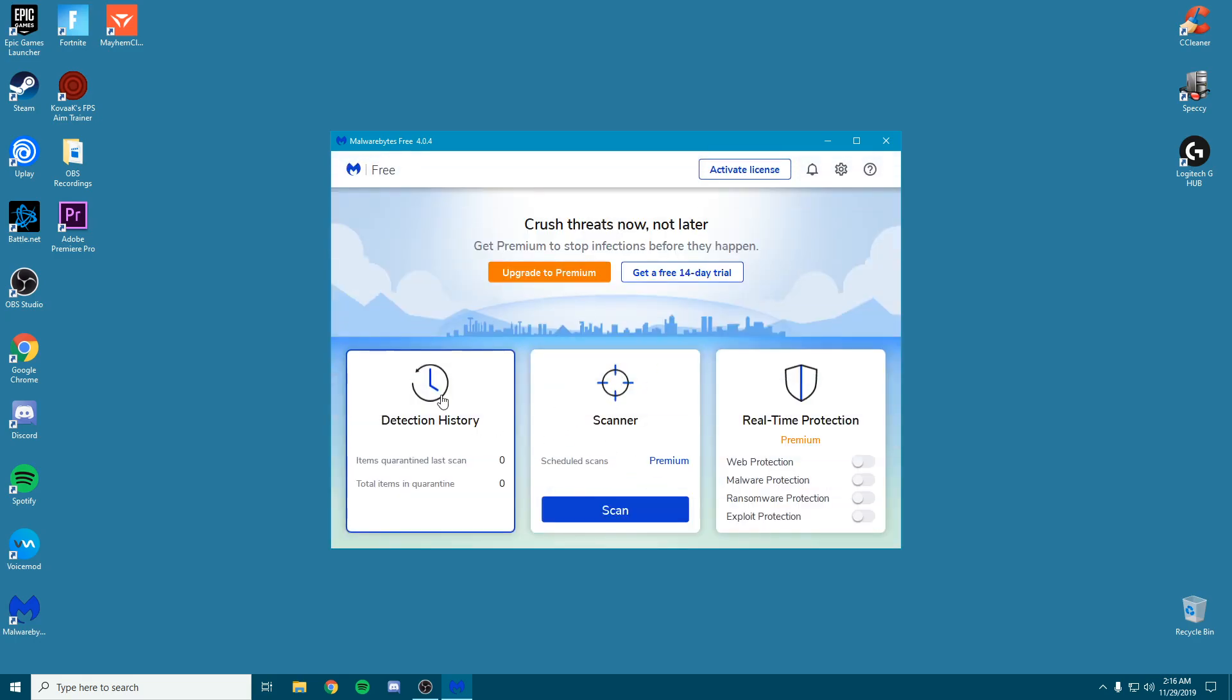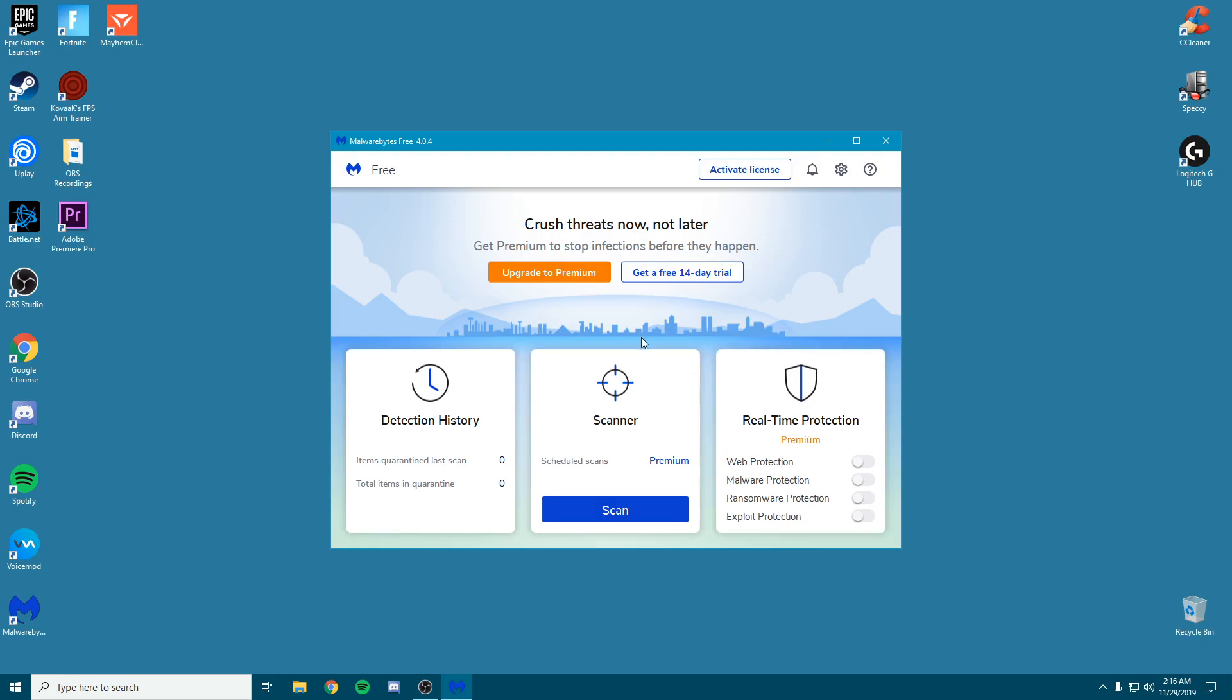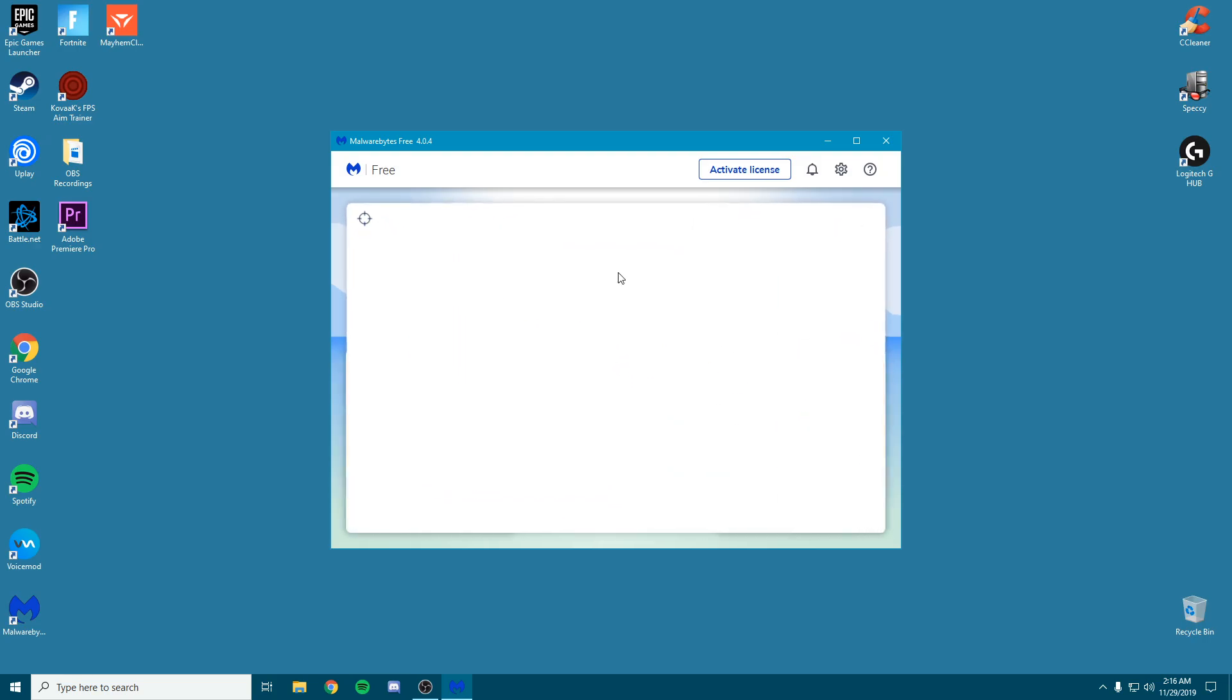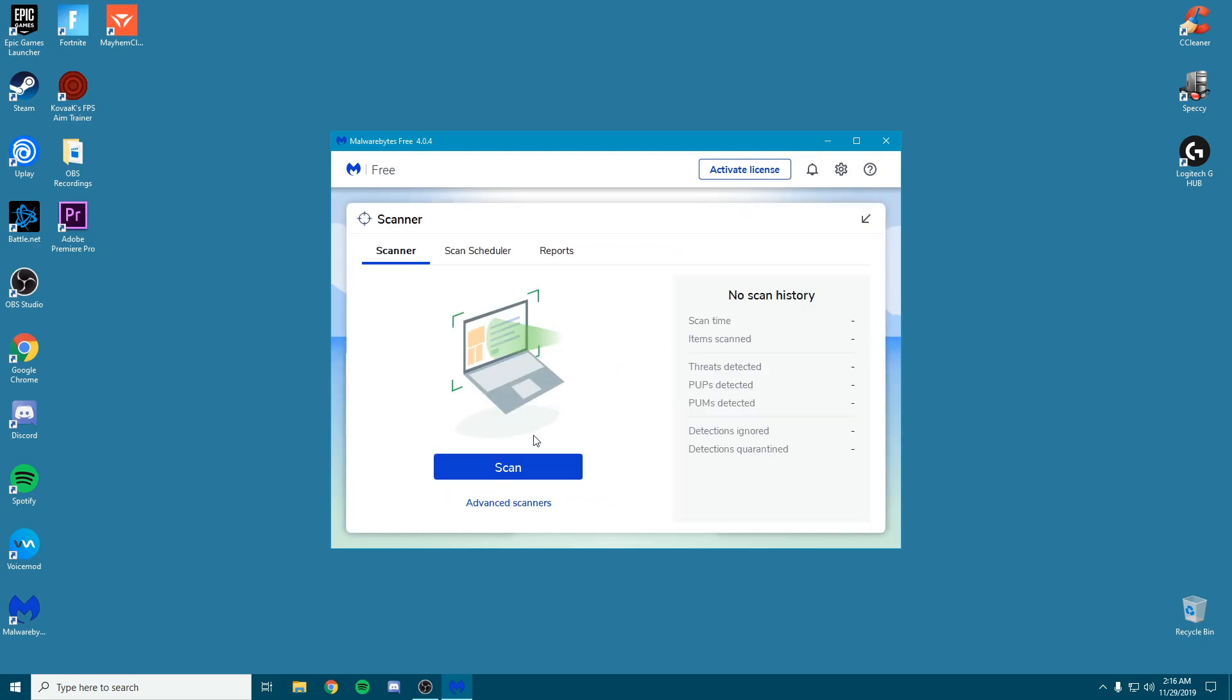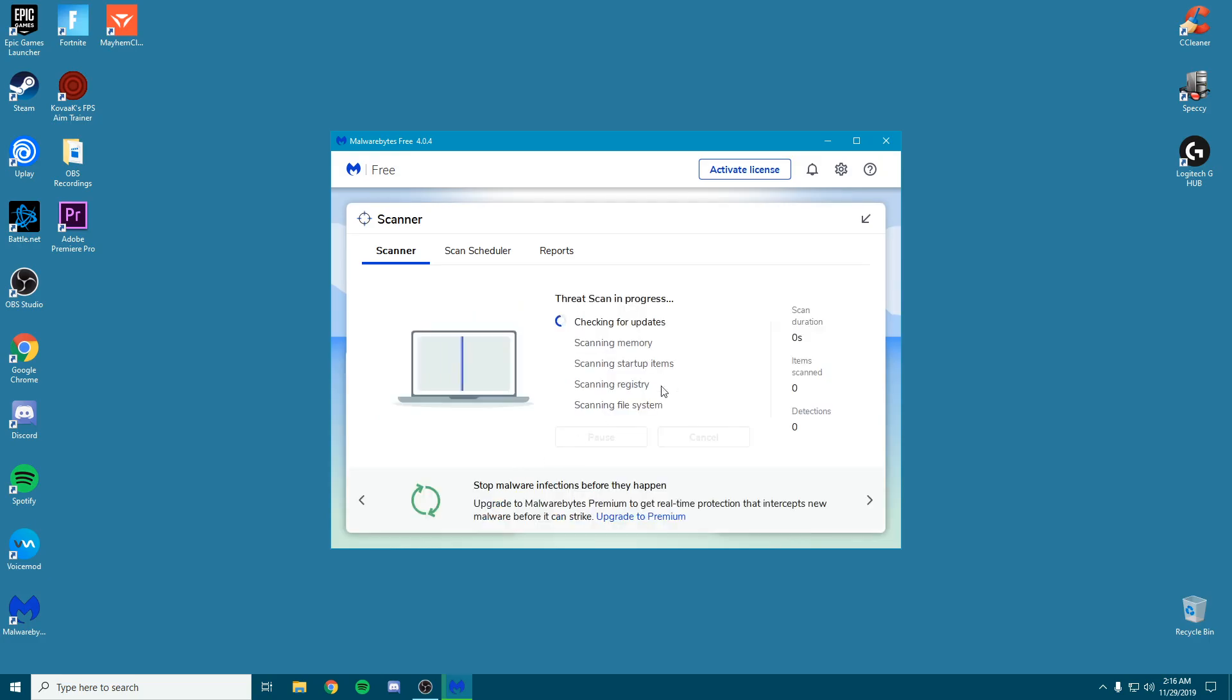As you can see, you have three different tabs: detection history, scanner, and real-time protection. We're going to go straight to the scanner and click scan. It's going to start scanning all of your PC. I just did a fresh install of Windows and haven't downloaded too much, so I'm pretty sure my PC should be pretty clean. I haven't visited any malicious or unsafe websites.